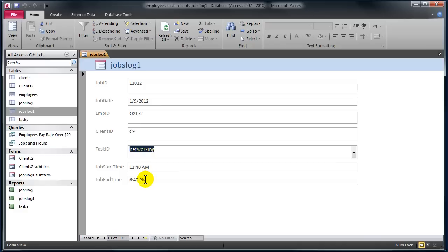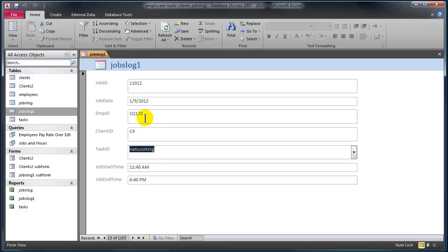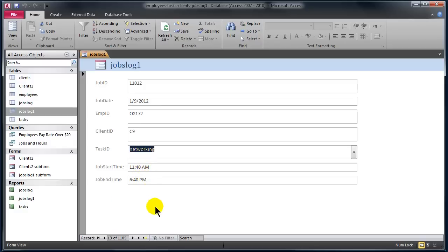What I would like to have happen is that I'd like to see the number of hours calculated from the job start time and the job end time. Furthermore, I'd also like to incorporate the bill rate. Once I know the number of hours for a particular job and I already know the employee, I should be able to look up that employee's billing rate, multiply it by the hours, and put in a billing amount right here inside the form. That way, if I enter a new job with start and end times, the hours and billing amount will automatically display.